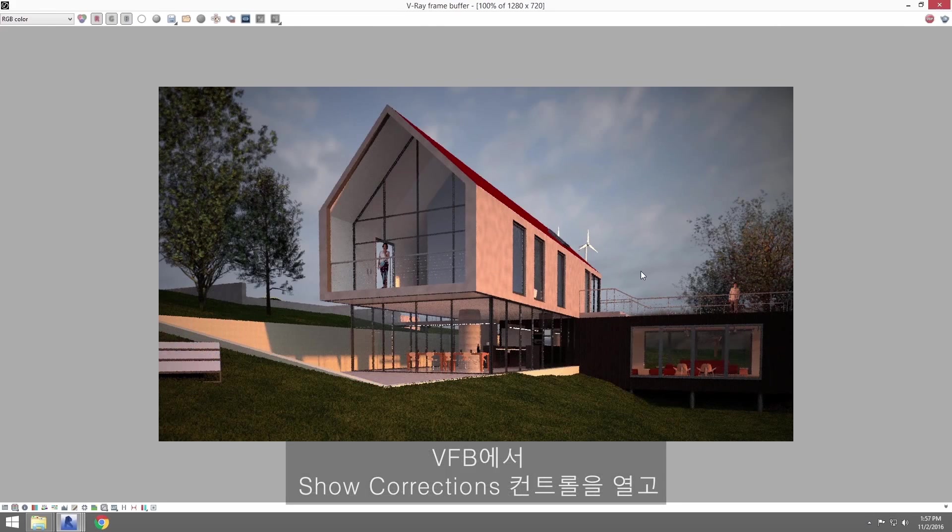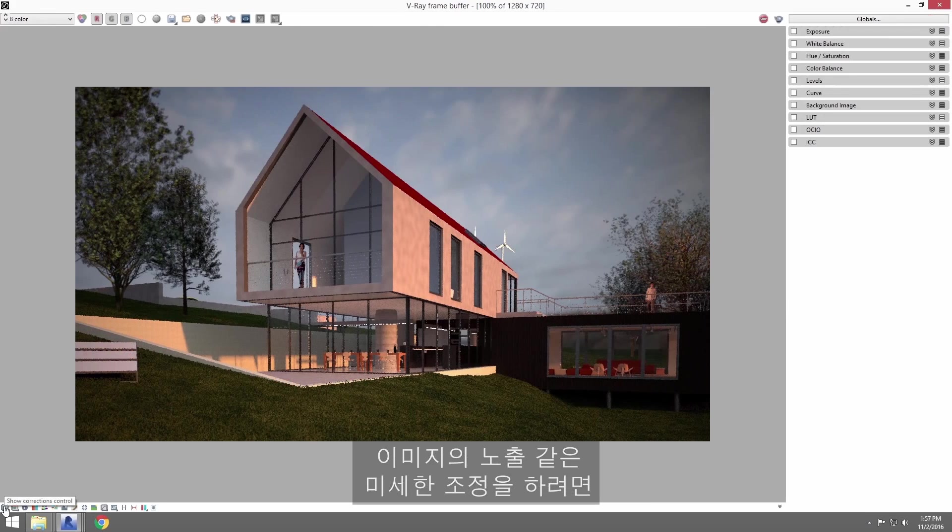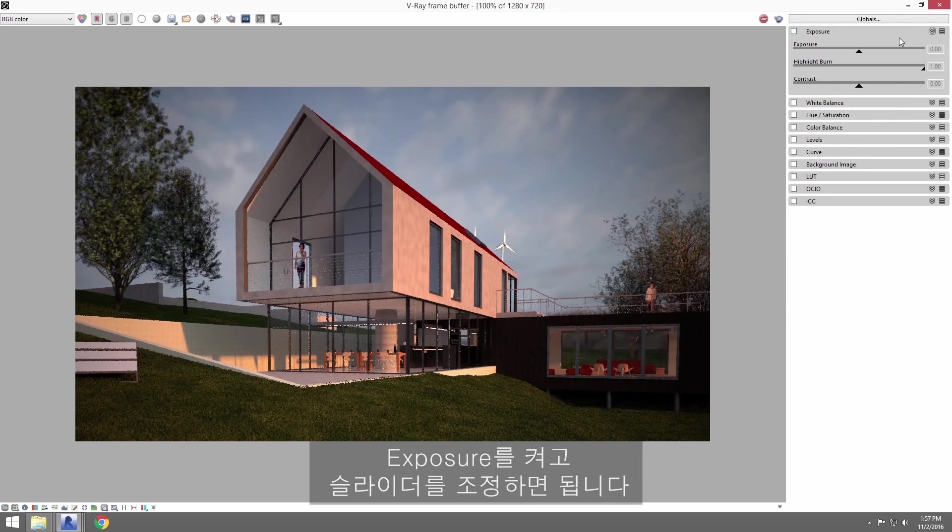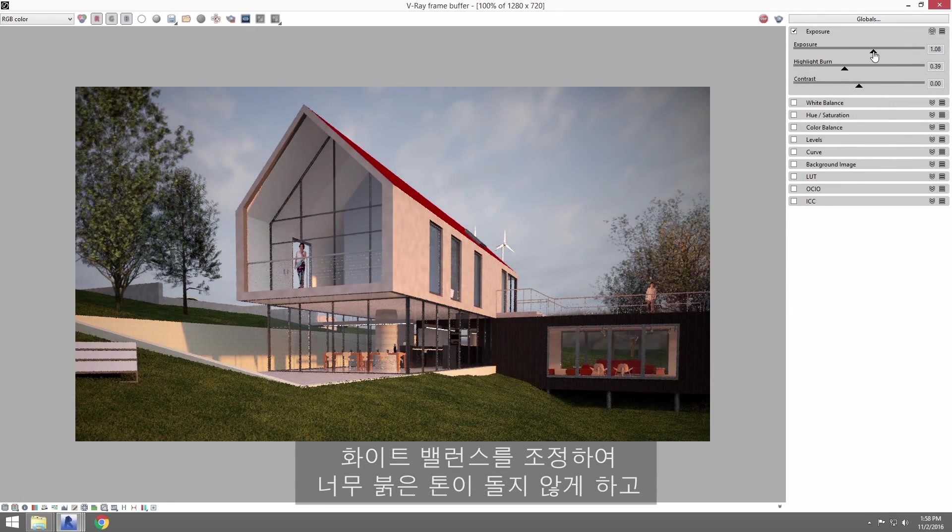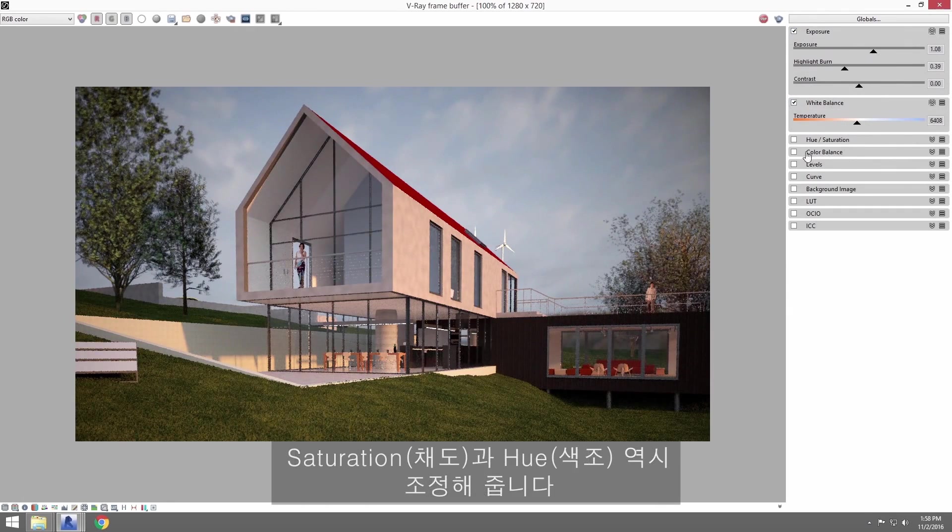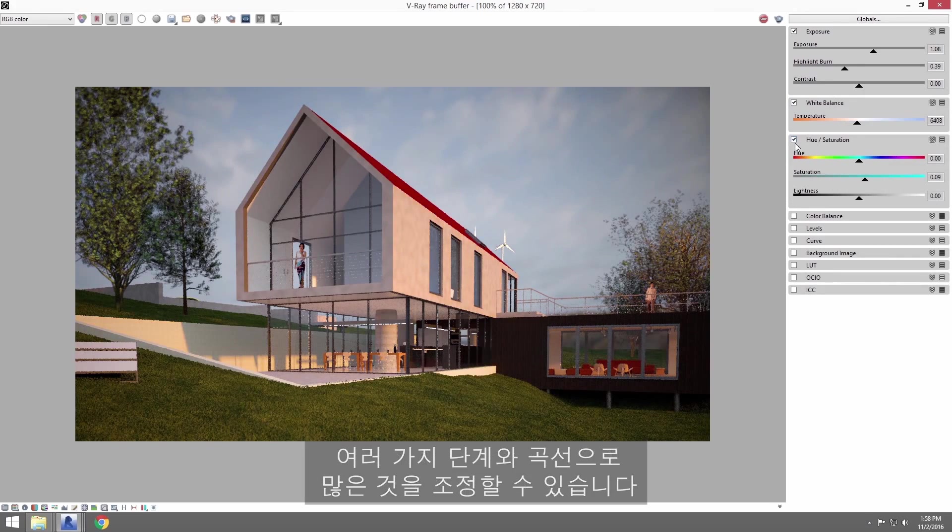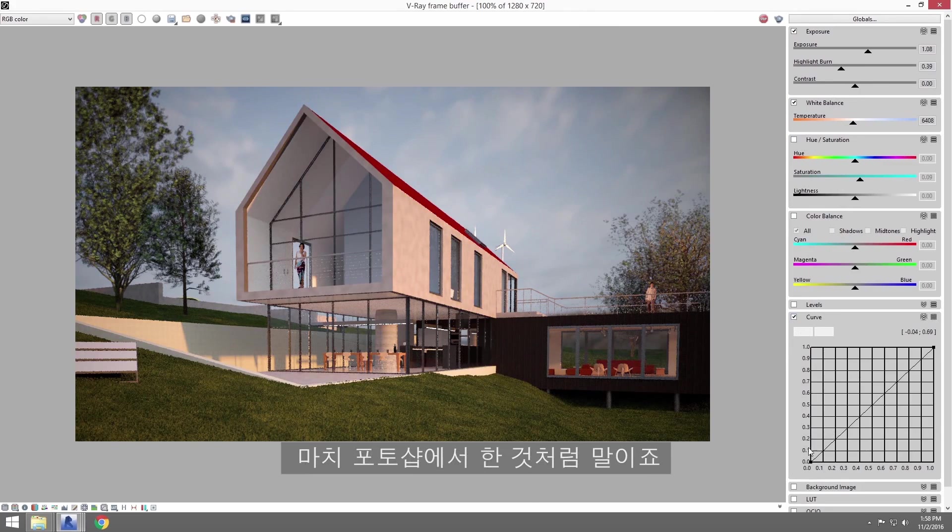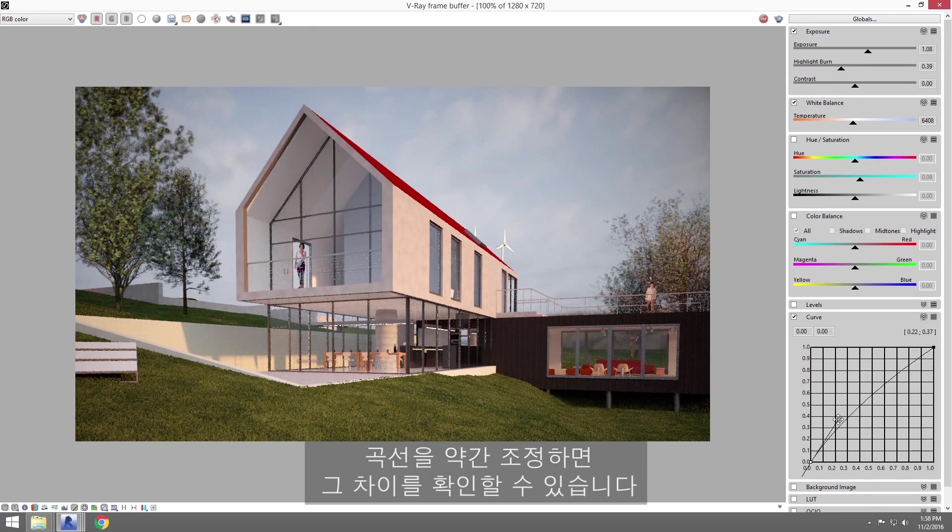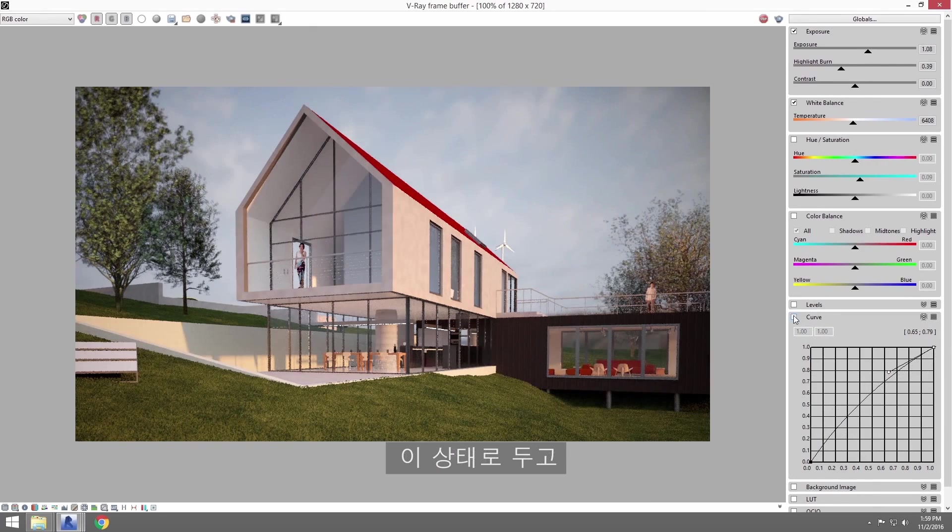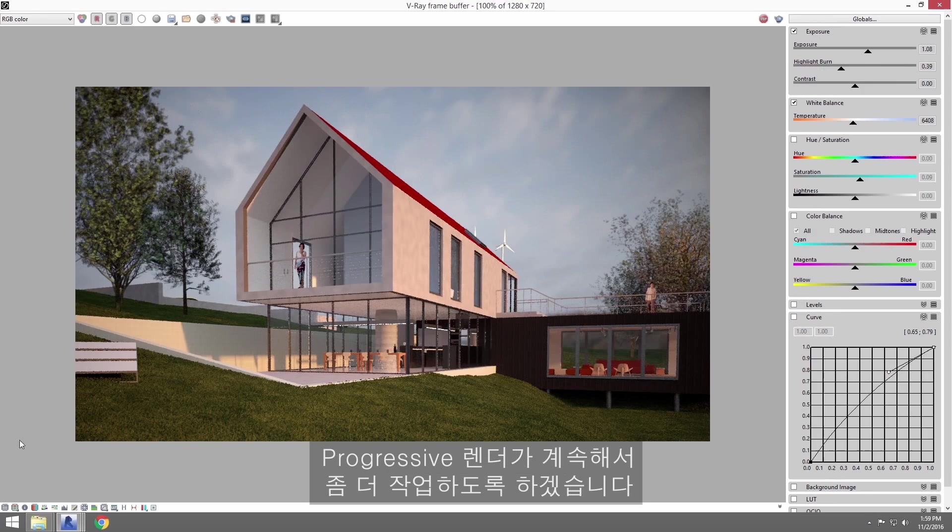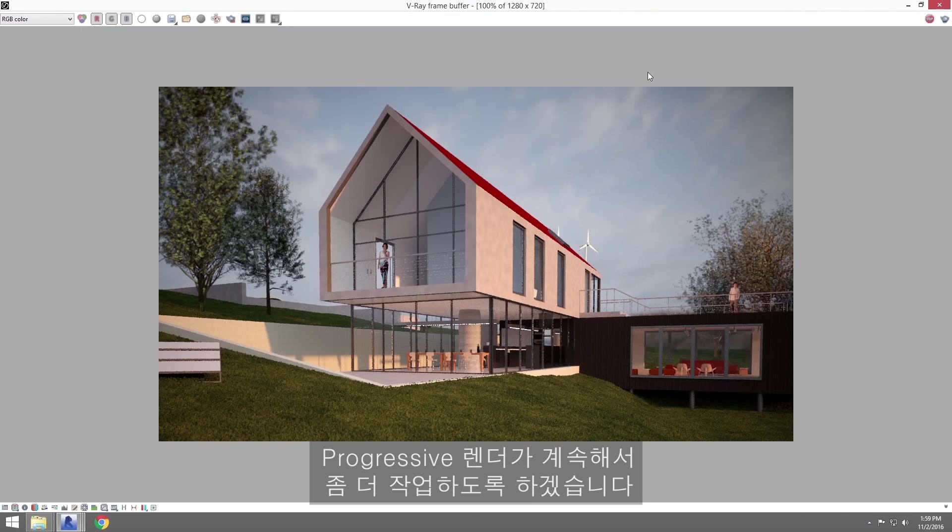In the VFB, I'll open up the Show Corrections control, and I'll be able to fine-tune things like the exposure of the image by turning on exposure and manipulating its slider. Now let's adjust the white balance away from being too warm, and you can play with the saturation and hue levels with these controls as well. As a matter of fact, there's a lot of control for level and curves like you would have in Photoshop. I'll curve the image a little bit here, and then you can check it on and off to toggle to see the difference. I'll go ahead and leave it off, and allow the progressive renderer to continue cleaning up the image for a little while longer.